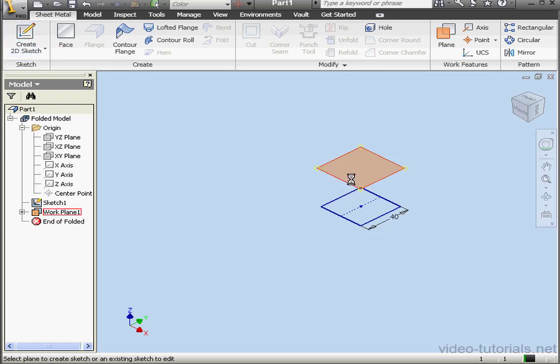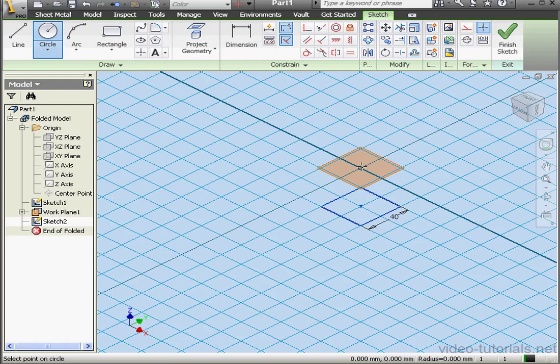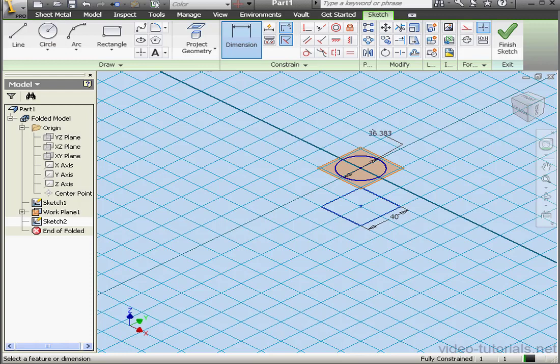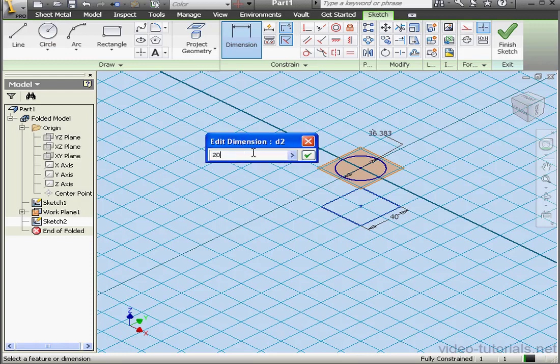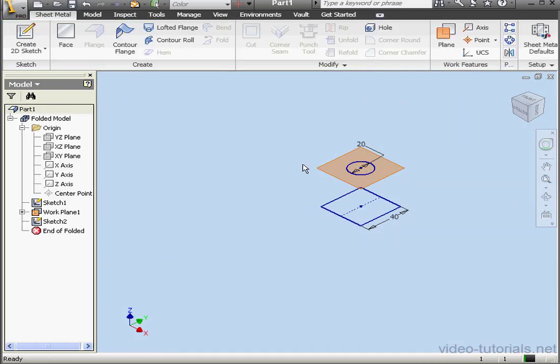Let's create a sketch now on our new work plane. Circle tool. Let's dimension it. Diameter 20 millimeters. OK. Create. And finish the sketch.